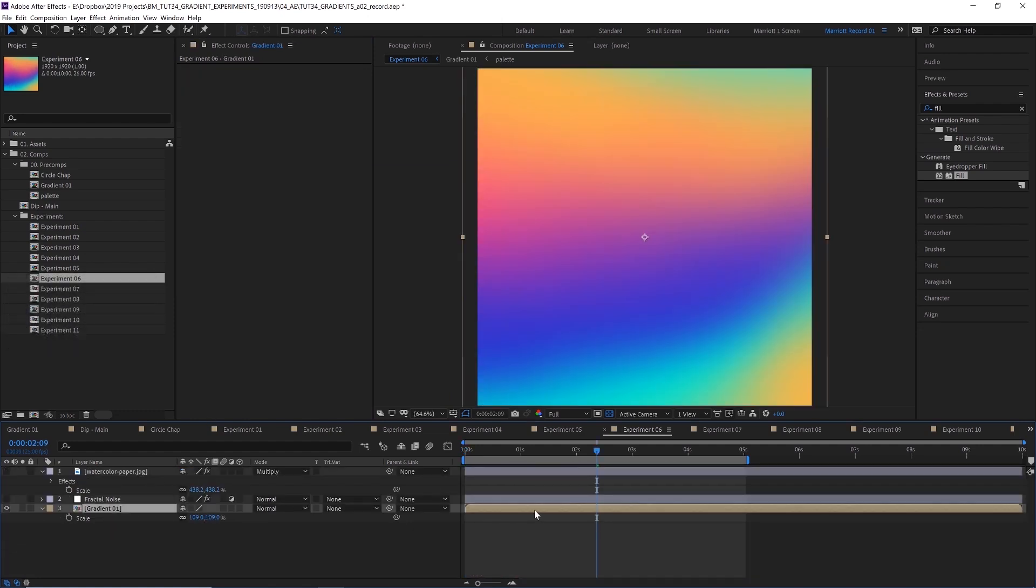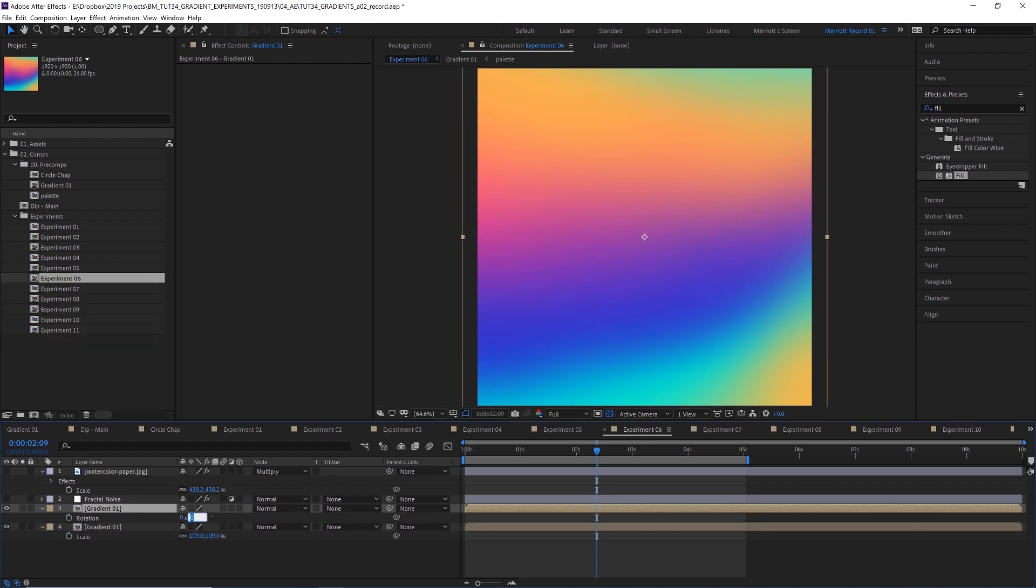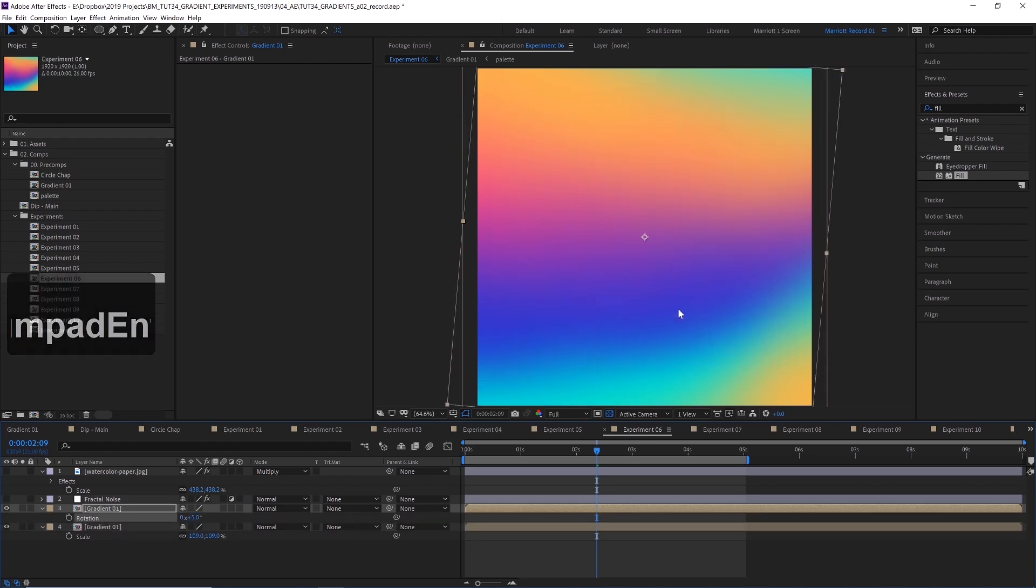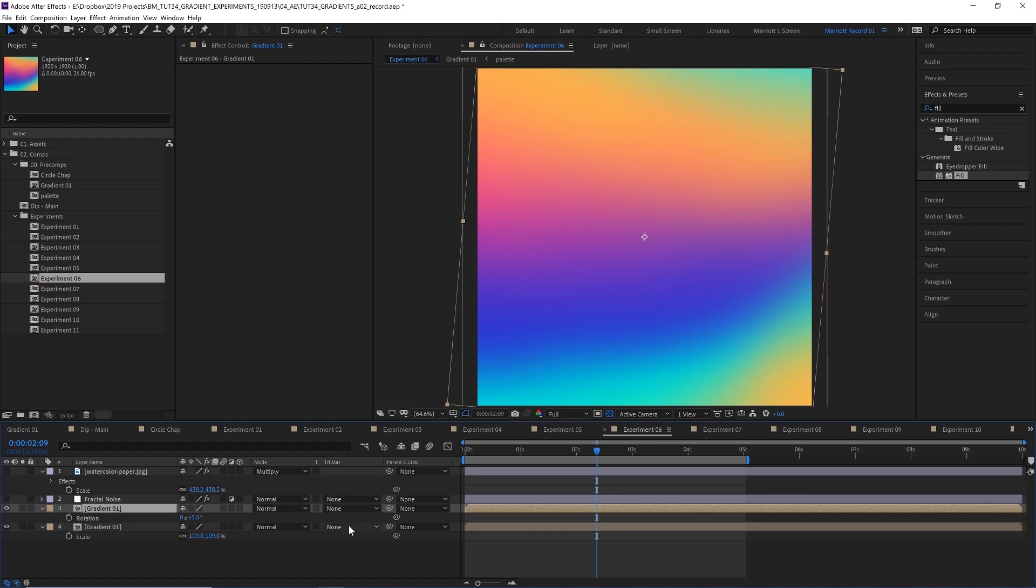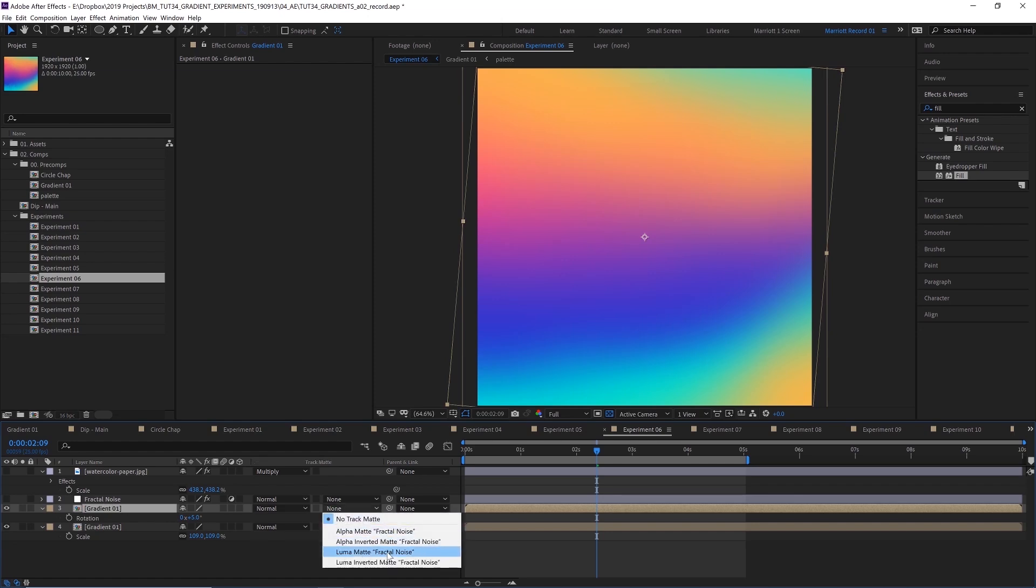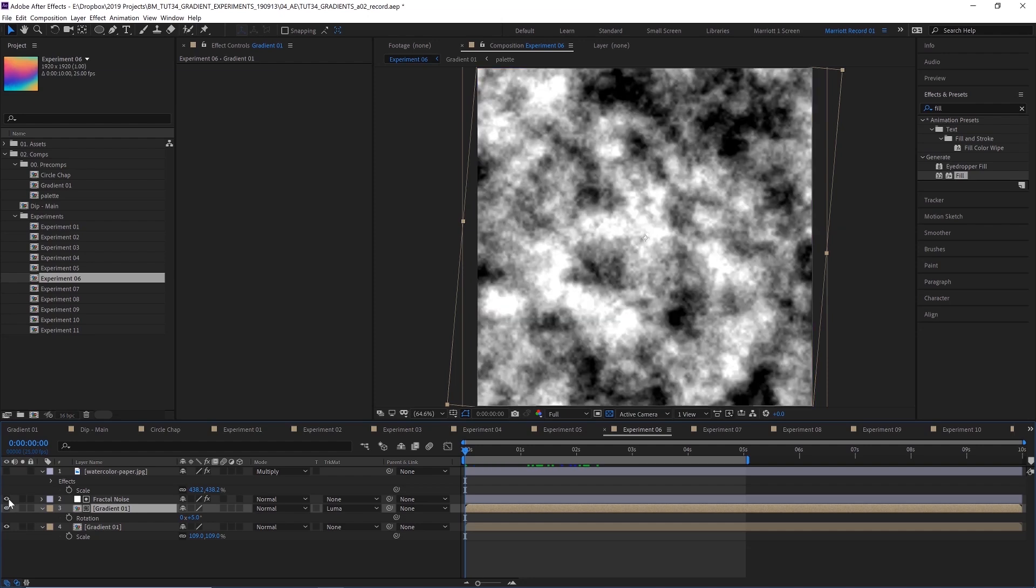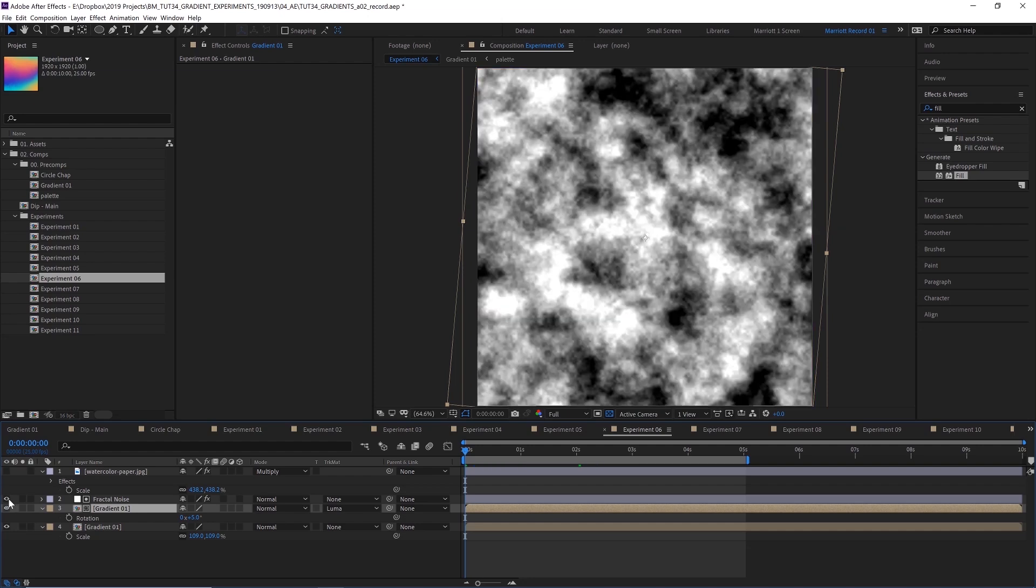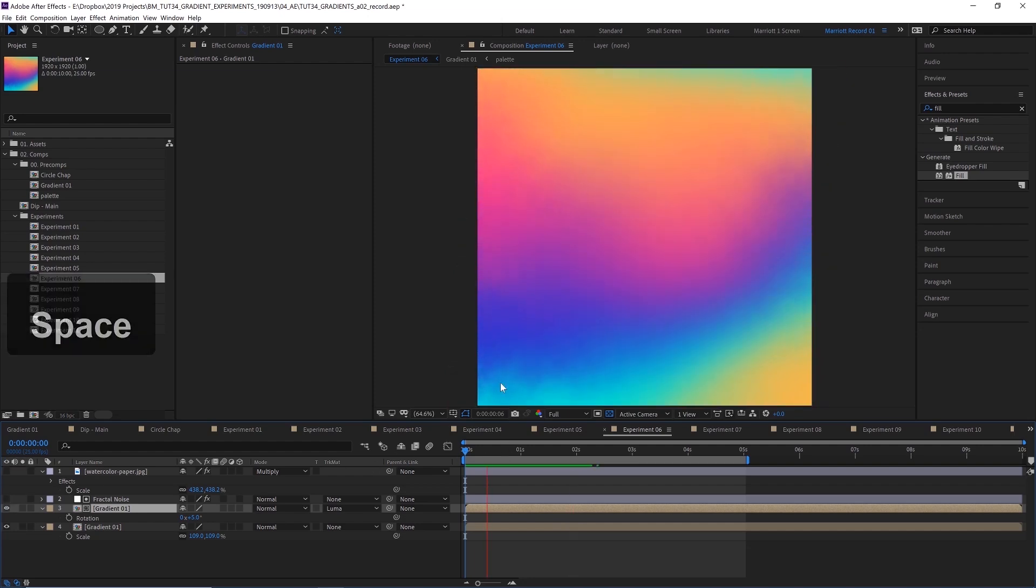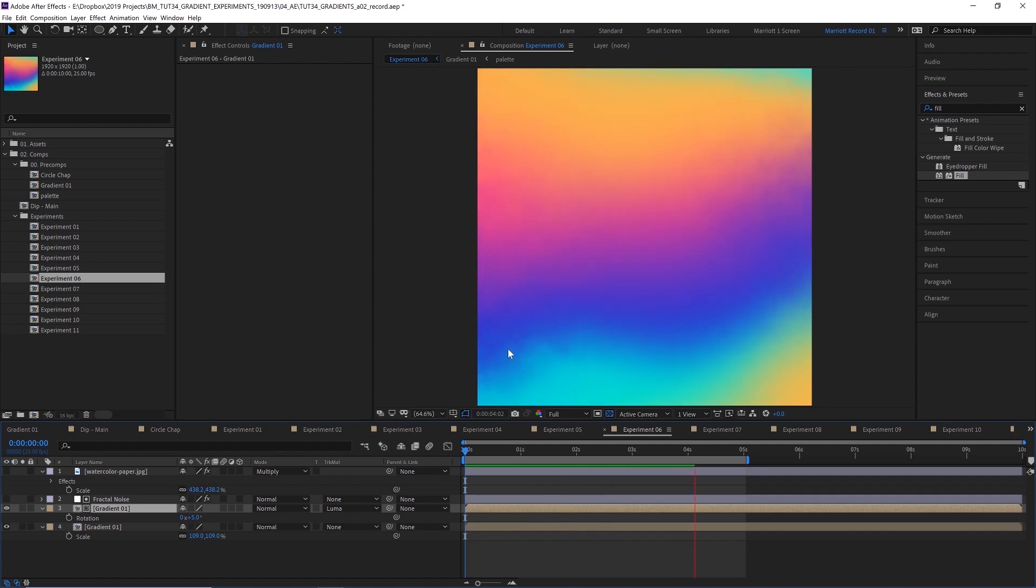And then what I did is I duplicated our main gradient comp here, added a five degree rotation to it. So it's just slightly off. And then while underneath that fractal noise, I've set it to luma matte. So now it's only visible on the white layers of this fractal noise layer. And this just kind of gives the edges where it's rotated a little bit more rough sort of bleedy, inky texture that I think is really cool.